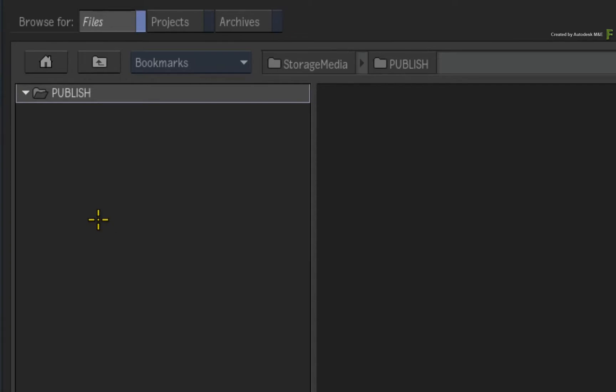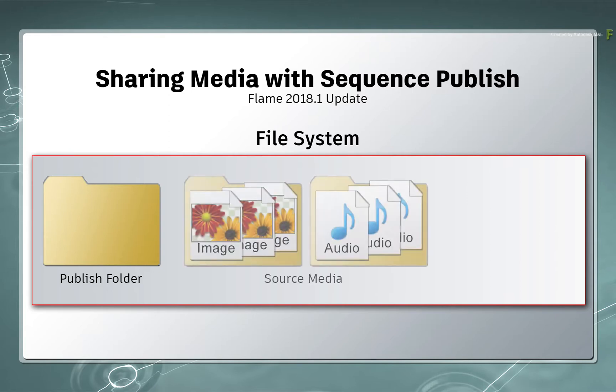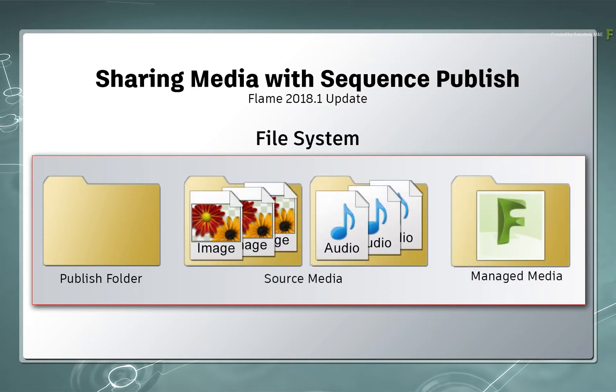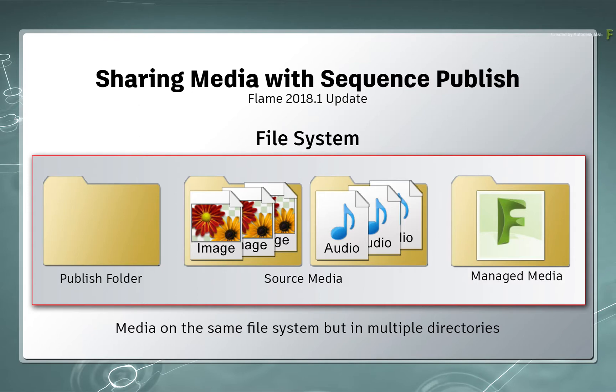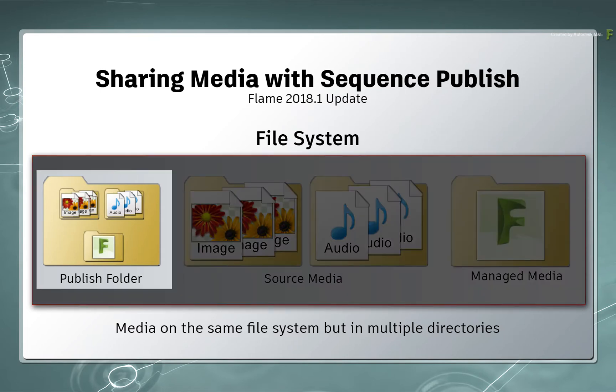Now I want to make the point that this location is on the same file system as all my media. This includes the source media as well as the Flame Media folder containing any cache and renders created in Flame. Technically, all the media is scattered in different locations. So it's easier to have all the media arranged in one location, and people can go here to access the published media from Flame.